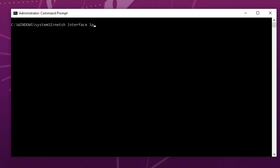Then ip, but this time instead of show command, I will use the set parameter, set, because I want to set address. I will type address, and here I have to type between quotes the name of my interface. Remember, by default it's Local Area Connection, but I renamed it to Home.